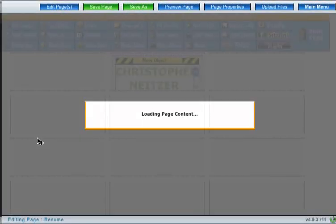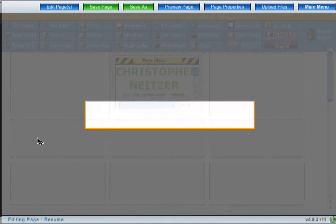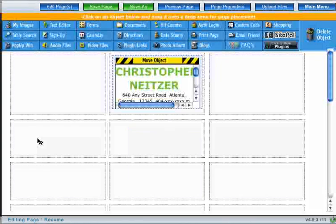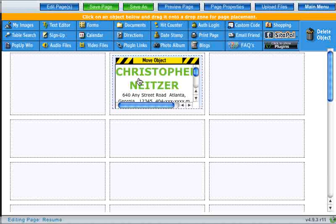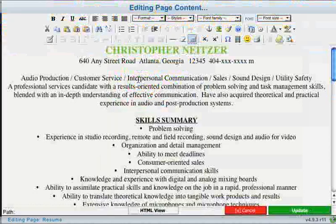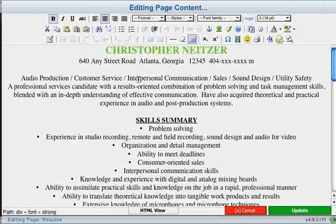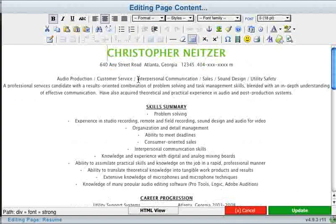So in this video, I'm going to be showing you how to insert images into the text editor. I'm just going to click on this box to go ahead and enter the text editor, and start editing my text exactly where I left off in the last video.